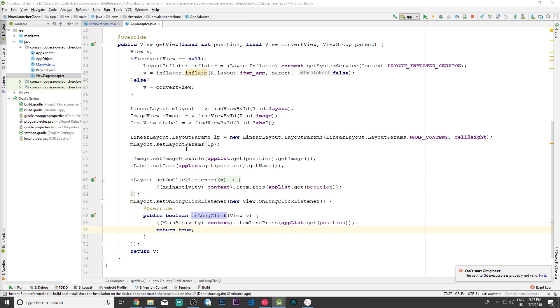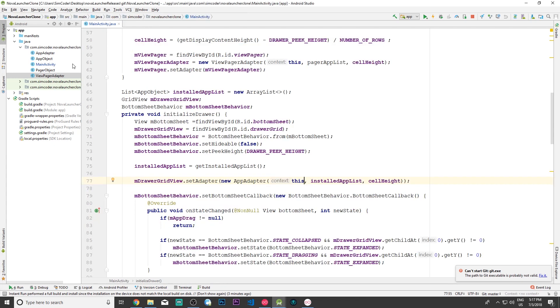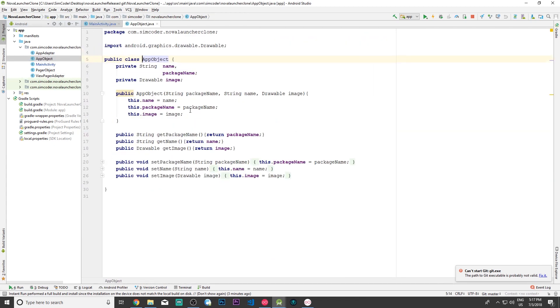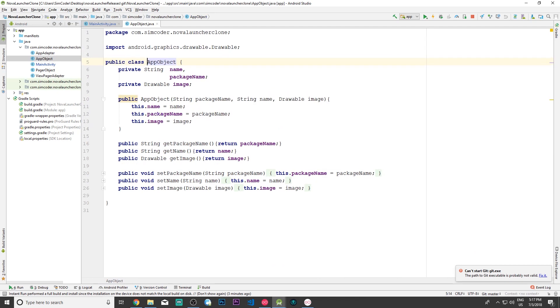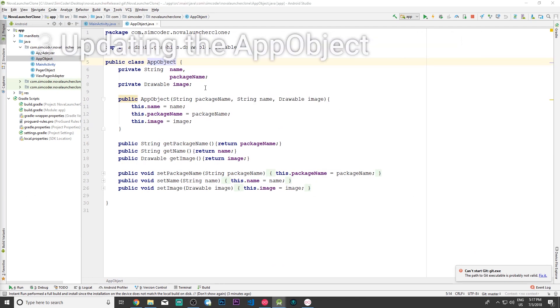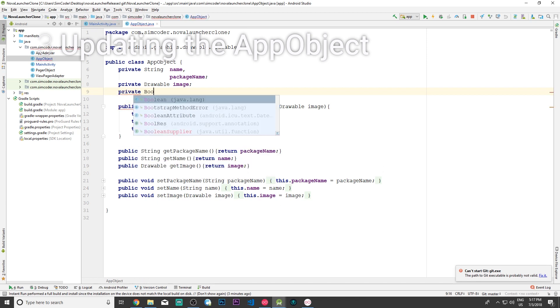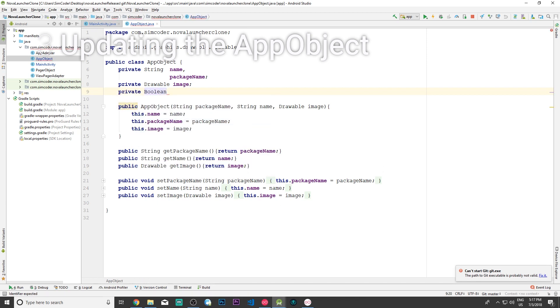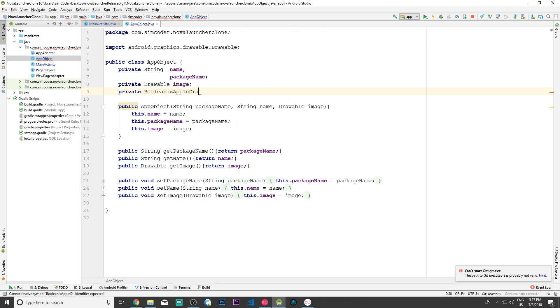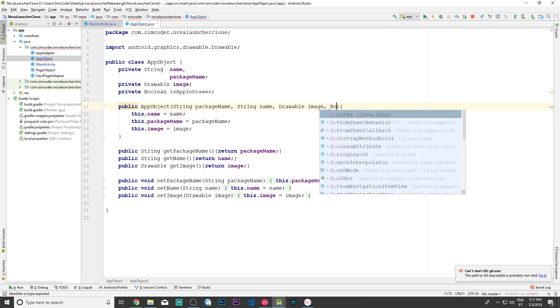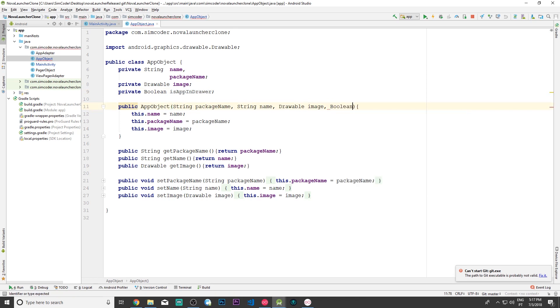Now let's go into the app objects and create another variable which we'll call private boolean is_app_in_drawer. Let's call it that so everyone can understand it fairly easily. Let's add this to our constructor.